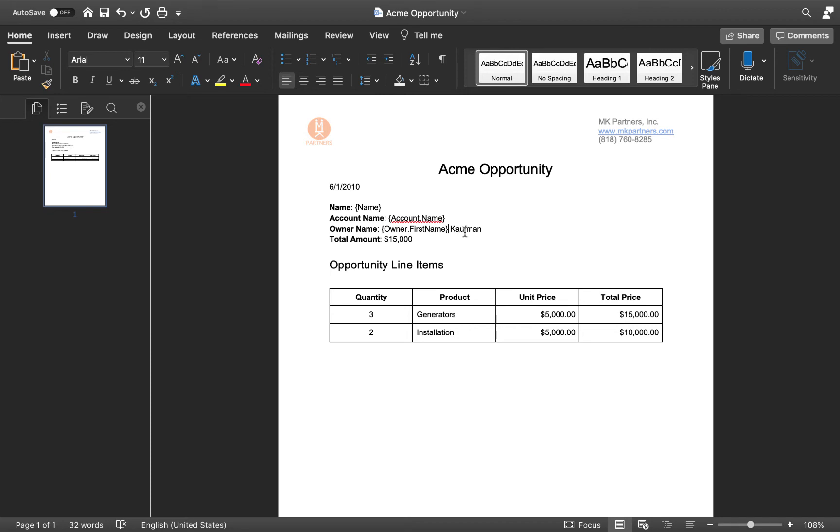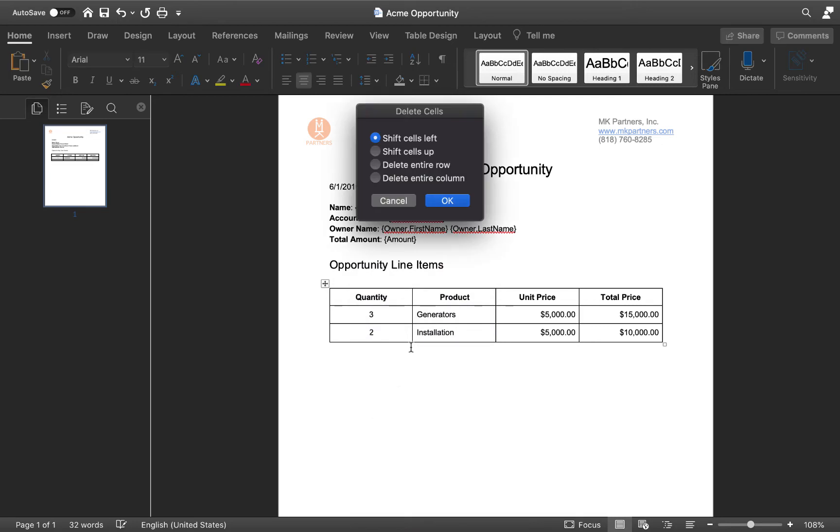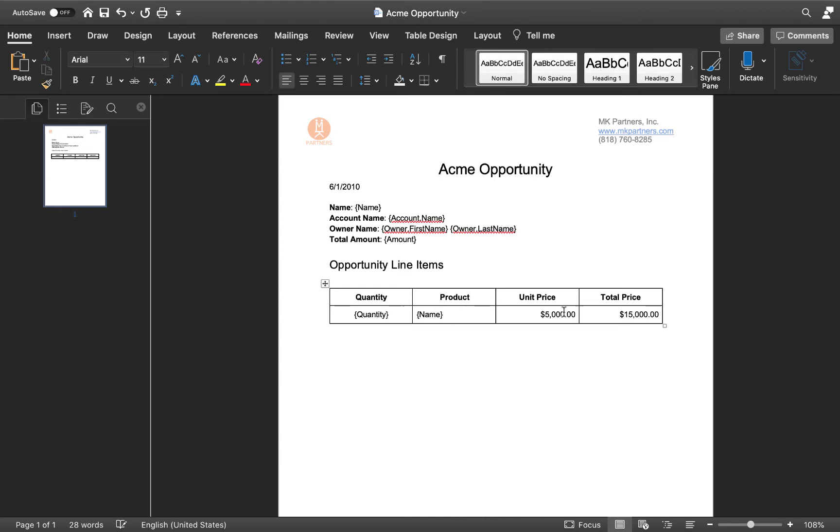We do this by replacing all the specific words relating to this deal with merge fields from MamboMerge that we saw on the configure screen. Merge fields use Salesforce field names, but are surrounded by curly braces. They're also case sensitive. MamboMerge supports tables and repeats. Let's begin by deleting the second row, then replace all the values in the first row with their merge fields. To ensure the repeat occurs properly, we need to add two special merge fields to it.